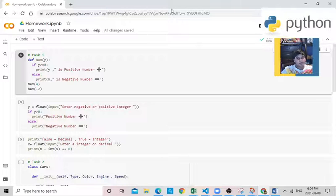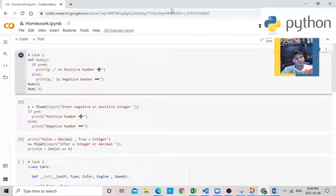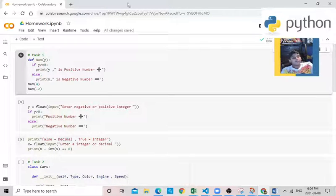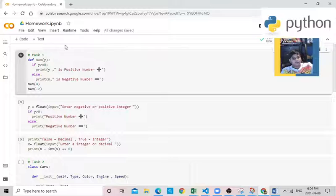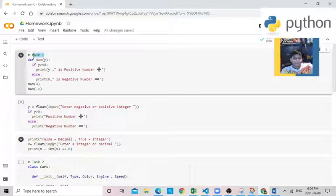Hello everybody, my name is Abdullah and today I'm going to be showing you my homework. In this Python homework, I'm going to be doing task 1 and task 2. And so let's start.